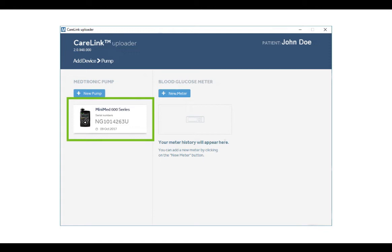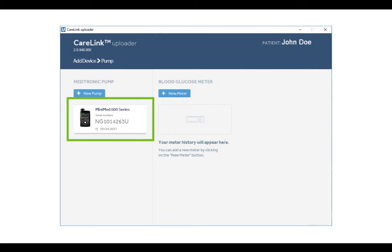Once you've added your device, you'll be able to quickly select that device from your list. After selecting the device that you want to upload, check to make sure your device is ready and click Upload Now to continue.